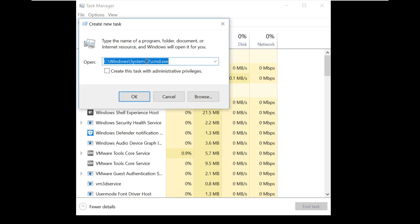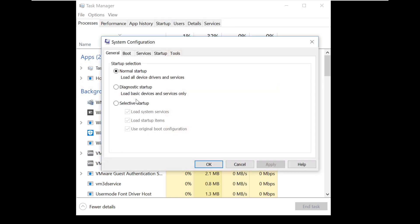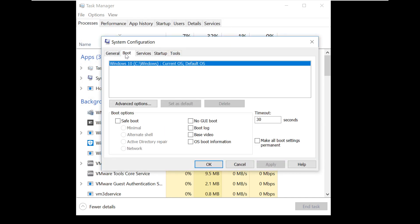Click on New Task. Type this command and click OK. It will open MSConfig.